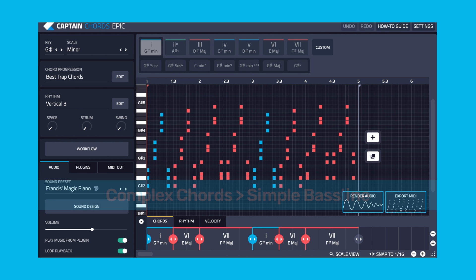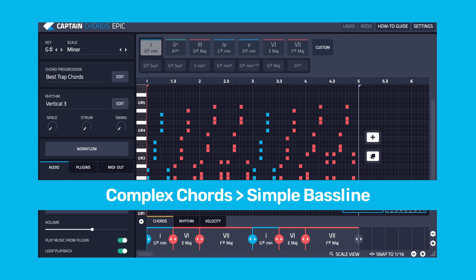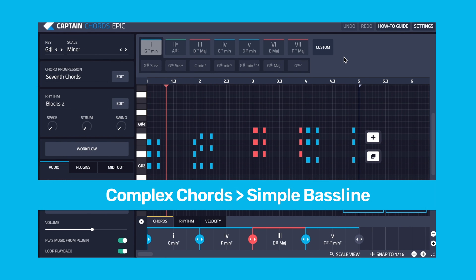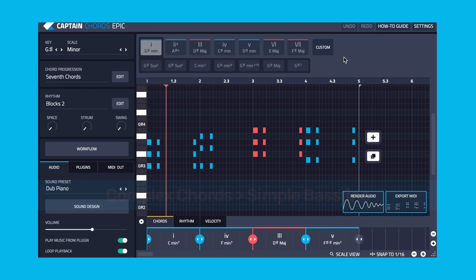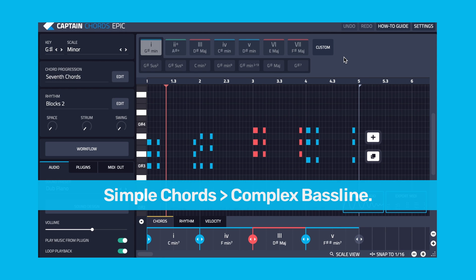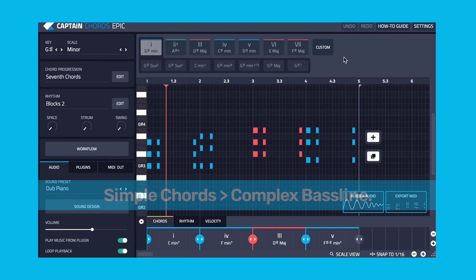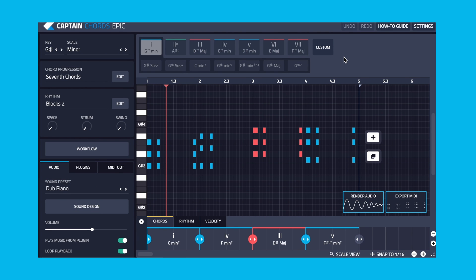If your chords are complex, then write a simple bassline. If your chords are simple, you can make a more complex bassline. Since our chords are not very complex or busy, we're going to make a bassline that is complex and busy.